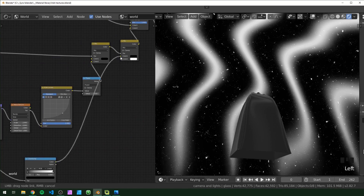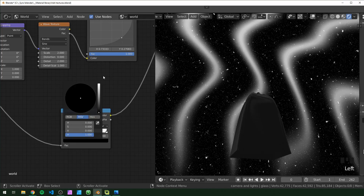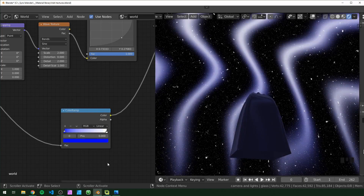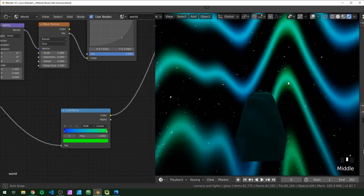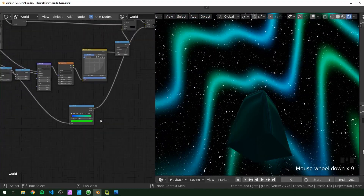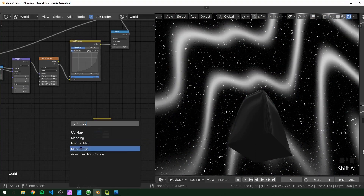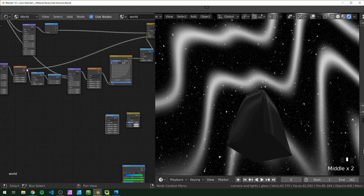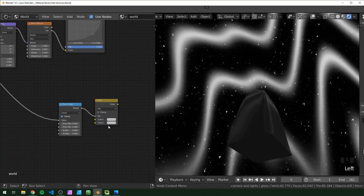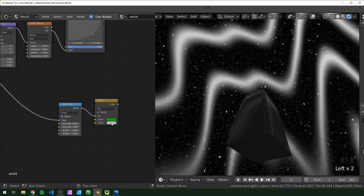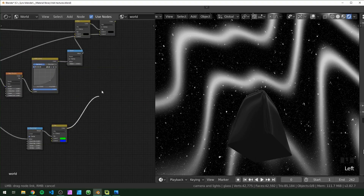Now if you change the colors in the Color Ramp, the lines change color too. I'm going to change one to blue and one to green. Another way to do this without a Color Ramp is with another Mix RGB and a Map Range node — just plug the Noise texture into the Map Range, then into the factor, and these two colors will control the colors of your lines. Plug it in where we did before and we have the same result.